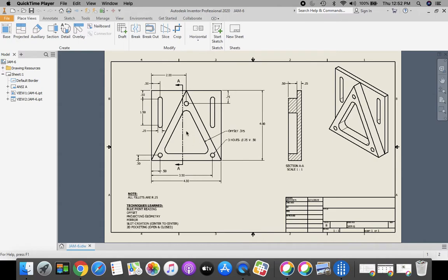The thing that's going to be new for us is if you can kind of draw an imaginary line right down the middle of this part — can you see how the left side matches the right side? So we're going to introduce you to a new tool called Mirror. Also, something new for us is going to be this slot creation, on how to create a slot.